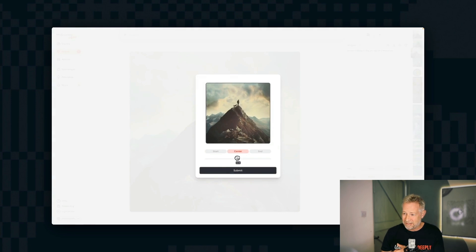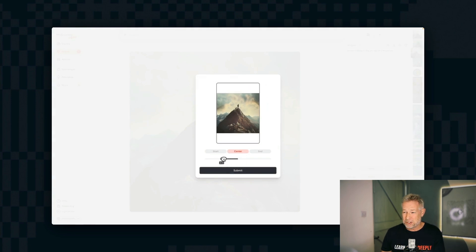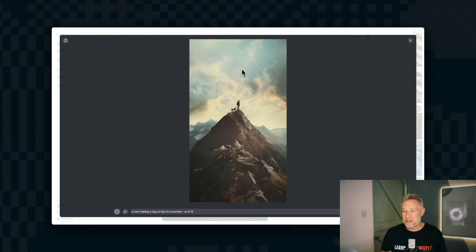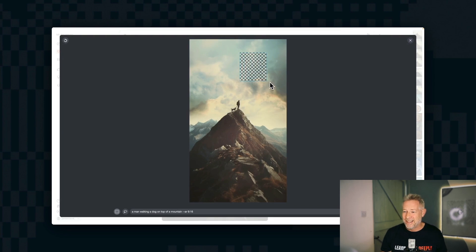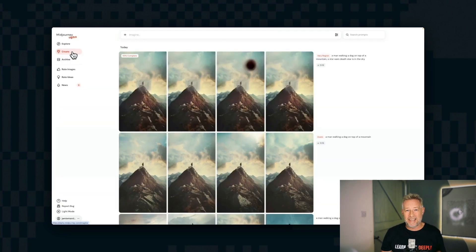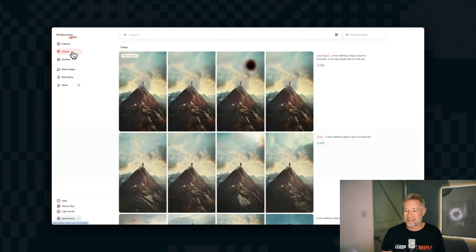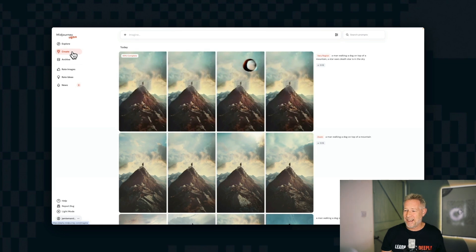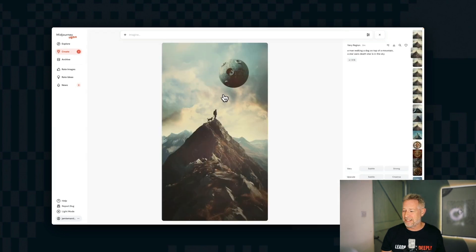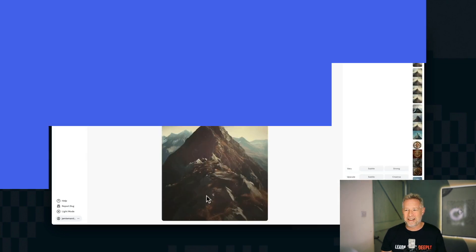And you can also vary regions. I'm just going to draw a region in the sky, and I'm going to re-prompt it to say, add the Star Wars Death Star, as you do, to the sky. And it'll generate that Death Star for me, just like that. So it kind of takes it to the next level.